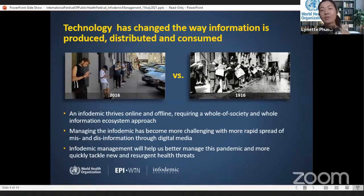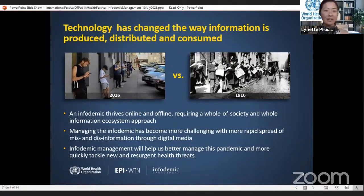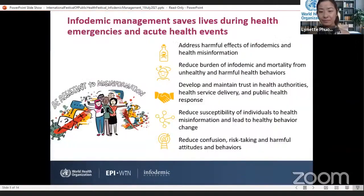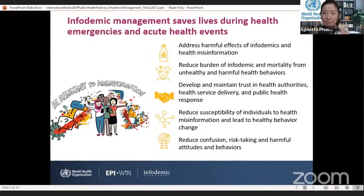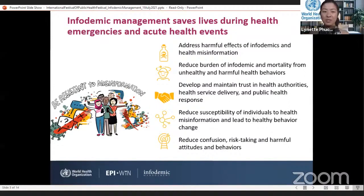It's a global phenomenon. And to reduce its harmful effect on our ability to control the pandemic, we need everyone involved — all parts of society — and we need to manage the infodemic across multiple levels and communities, from the global to the local level. We need to better manage the infodemic to save lives during health emergencies, to build and maintain trust in health authorities and health measures, to reduce susceptibility to misinformation, and to ensure universal access to credible health information so that everyone can make informed decisions about how to protect themselves and each other.